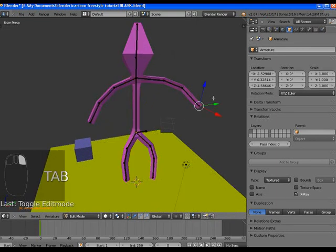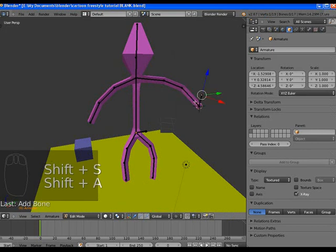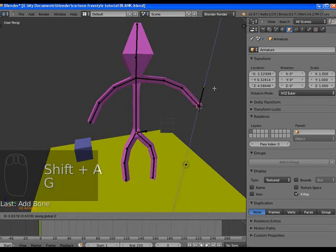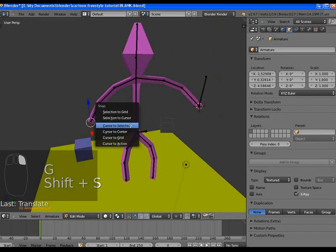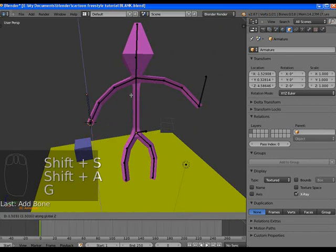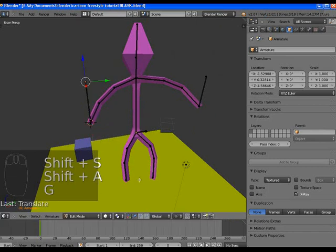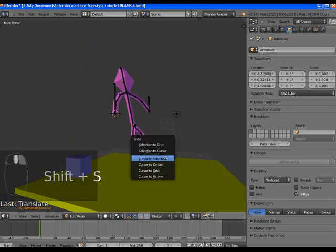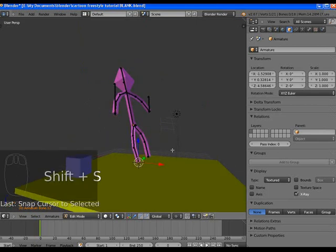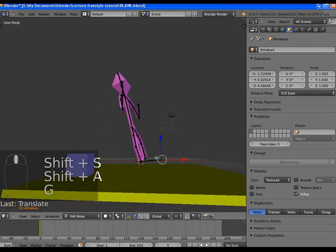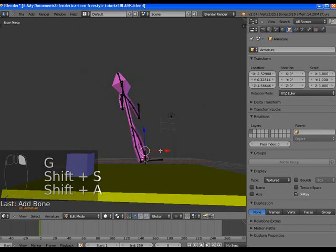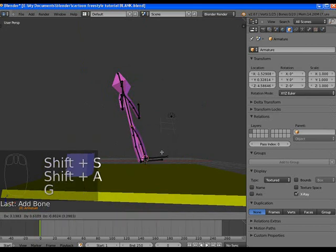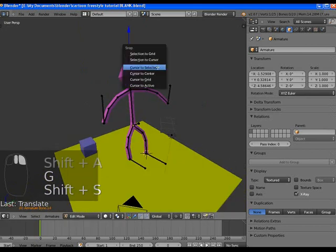So in edit mode, I'm going to the tip of each bone at the end of each arm, setting the cursor to that area, and just adding a new completely unattached bone. As of right now, it's not even affecting the armature.